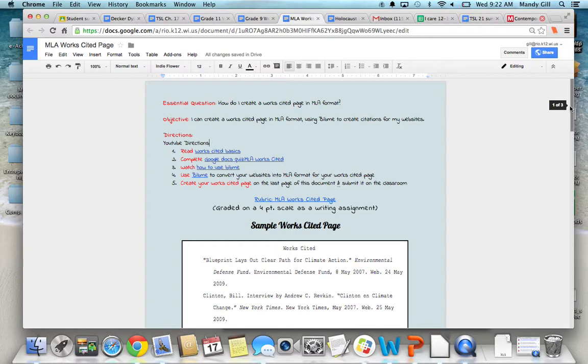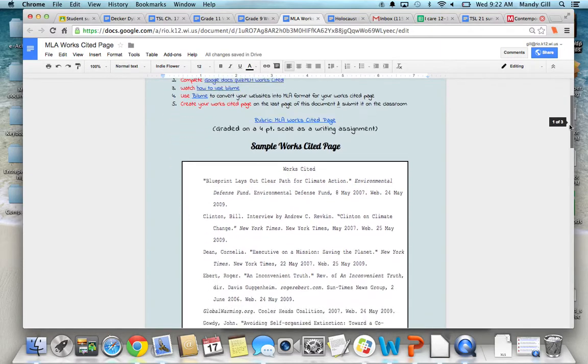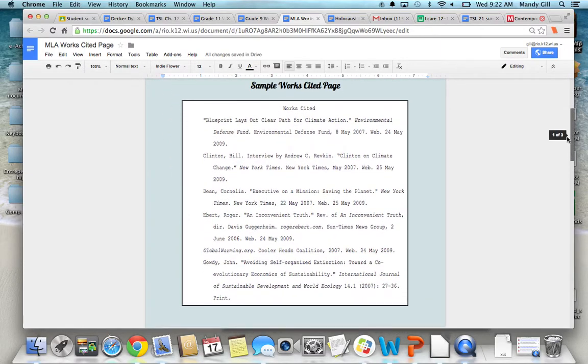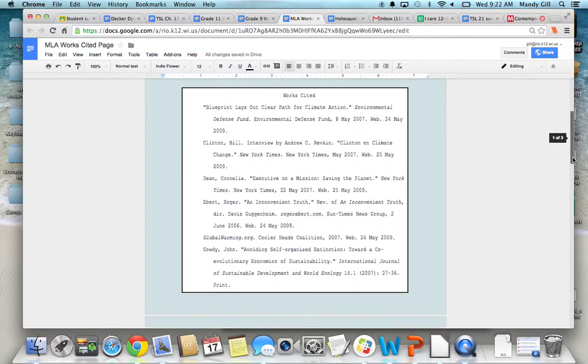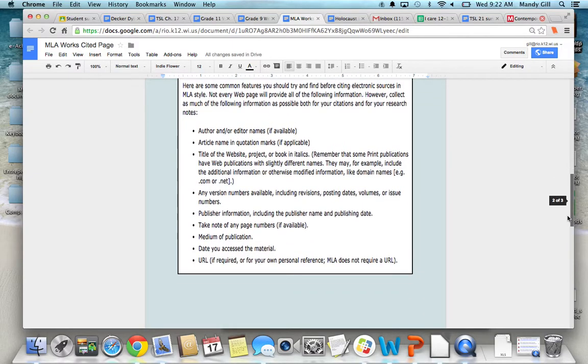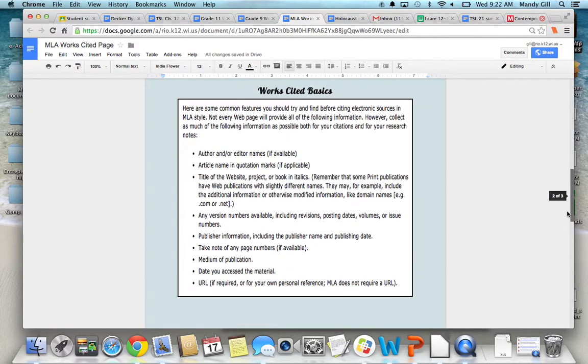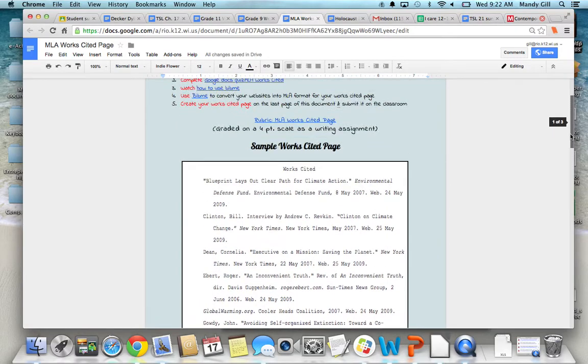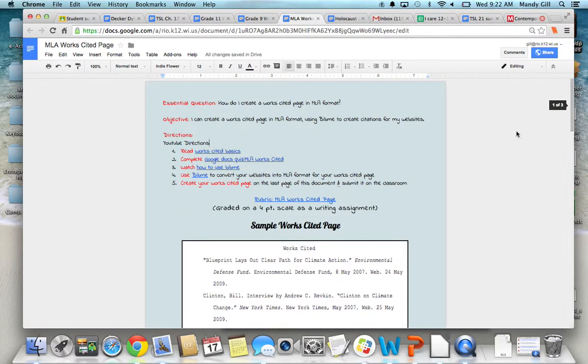In addition to the videos, there is a sample Works Cited page, so you can see visually what it looks like. And I've added the basics down here as a reminder. Once you use BibMe to put your websites in there and get them converted to MLA, you're going to create your Works Cited page right at the bottom of this document.